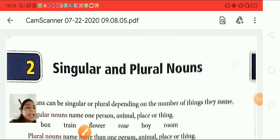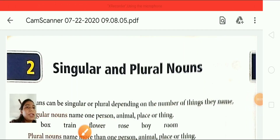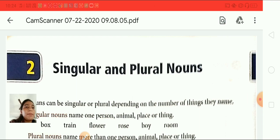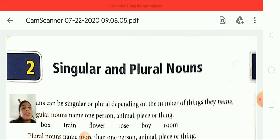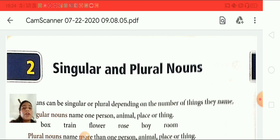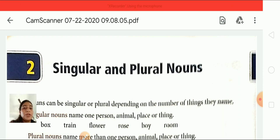Students, welcome to the St. Thomas School. My name is Drupti and today we are going to learn about standard four English grammar. Today we are going to start revision of lesson number 2, singular and plural nouns.